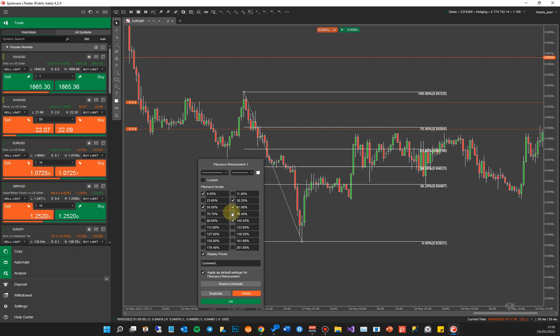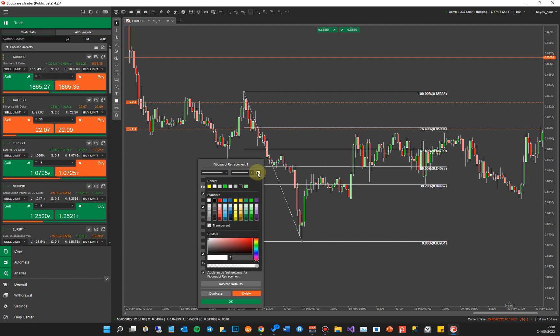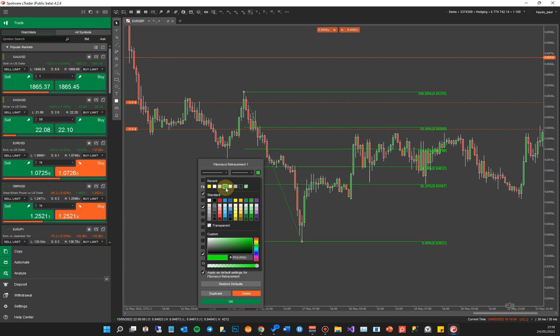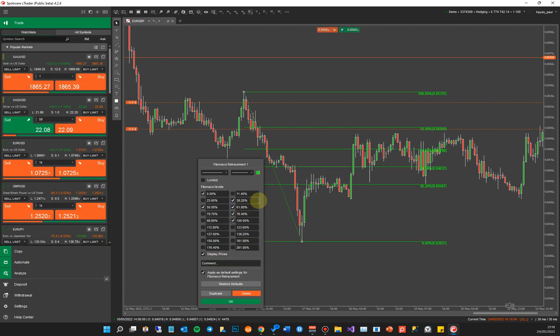You can also change the color, so if you've got a particular style background screen, you can change it to say green or something brighter. And then you can actually show or hide the actual price lines or the price display, so you've just got the percentages there.